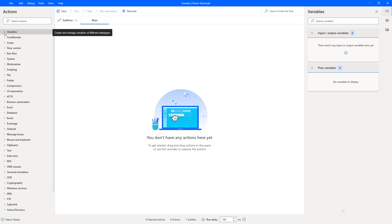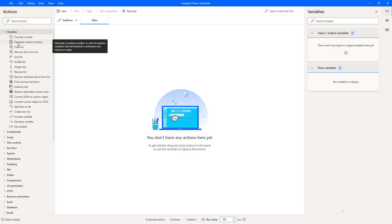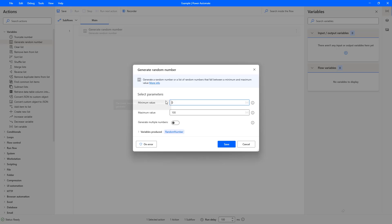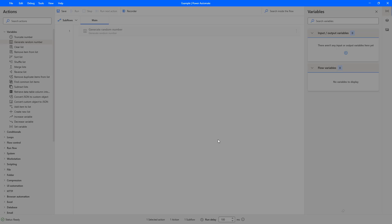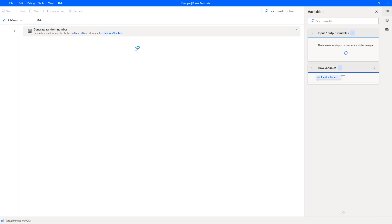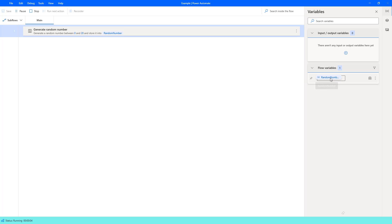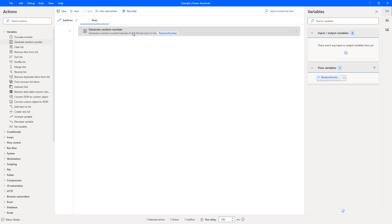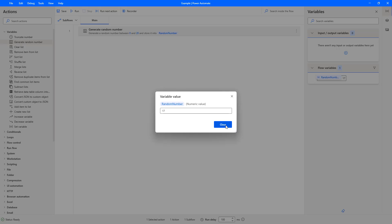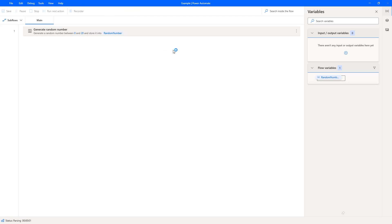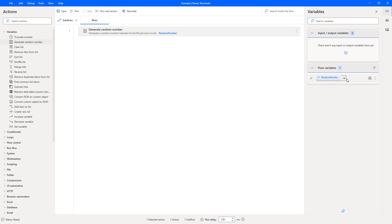So I'm on Power Automate Desktop. I'm going to open up the Variable section and then add the Generate Random Number action — just going to double click on that. As you can see, I've got a minimum value of 0 and a maximum value of 100, and just for the purpose of this I'll change that to 20. So we're going to get a variable produced of 'Random Number' between 0 and 20. If I save that and hit run, you can see on the right-hand side we've got our flow variables, and now I've got a random number between 0 and 20 — that is 17. If I run this again, we should get another number between 0 and 20, and now I've got 14.